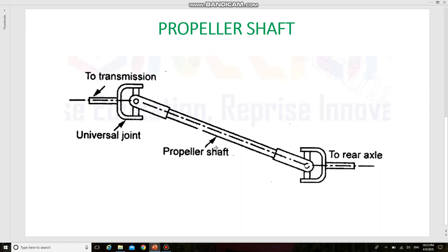Let us see the functions — for what purpose the propeller shaft is used in an automobile. It transmits rotary motion of the gearbox output shaft to the differential unit and then through the axle shaft to the wheels. It also transmits motion at an angle which frequently varies.